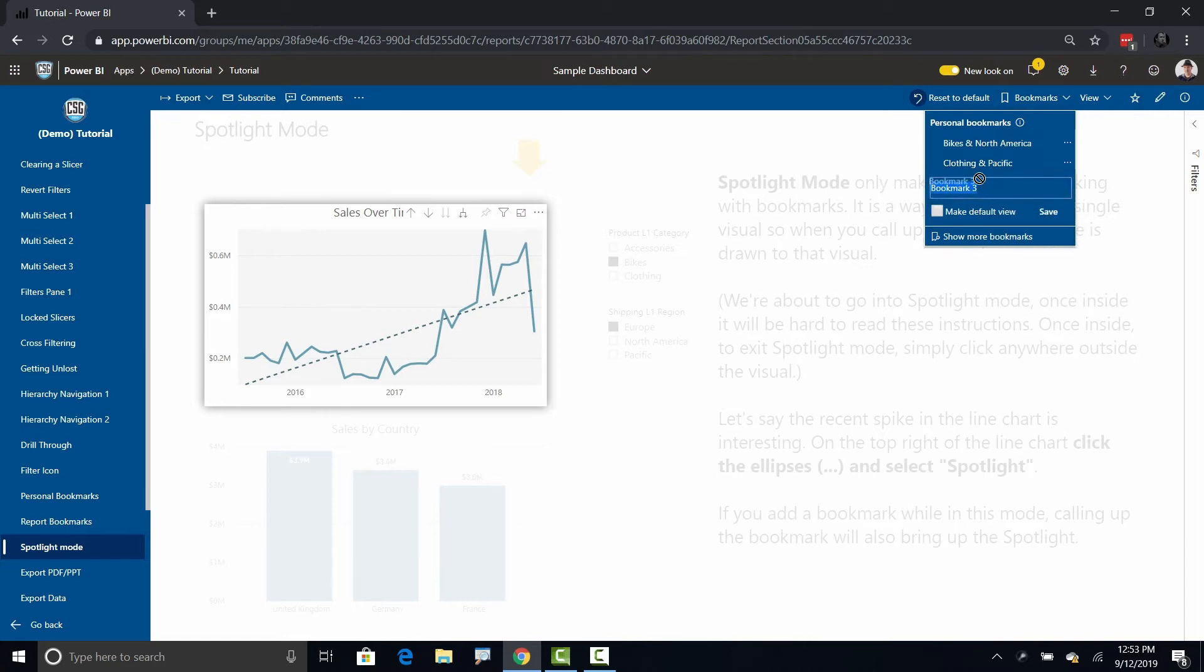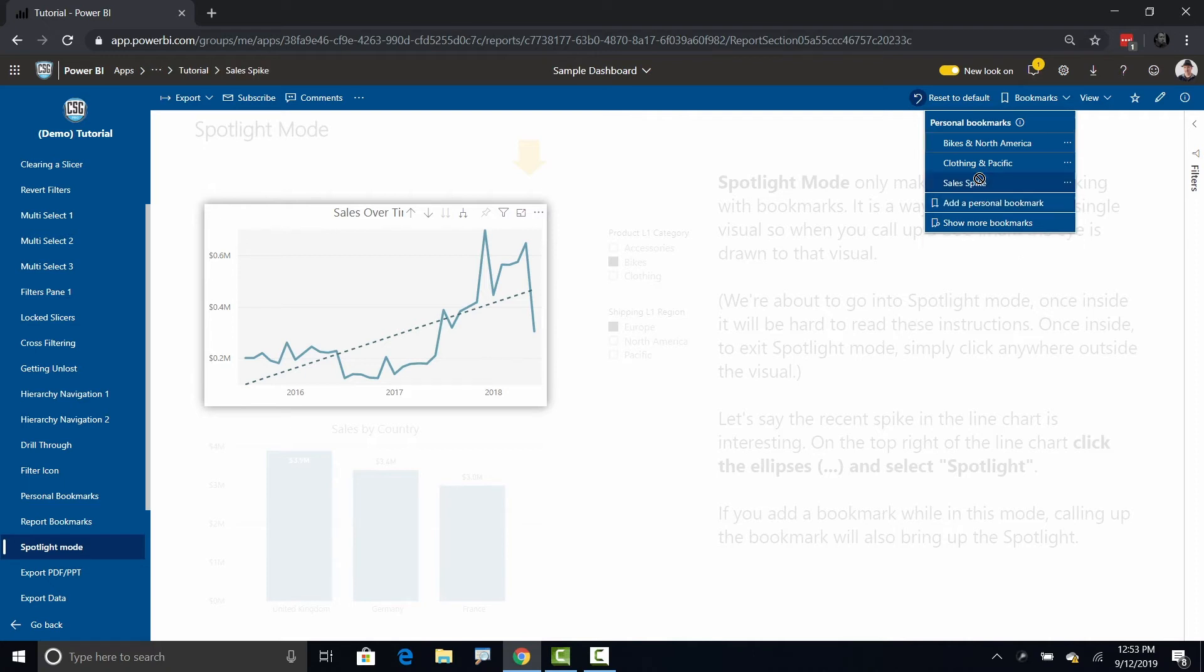If I head up here to bookmarks and I'm going to create a personal bookmark called, I don't know, let's call this sales spike. Sales spike, right, and go ahead hit enter. So now I've got a bookmark.